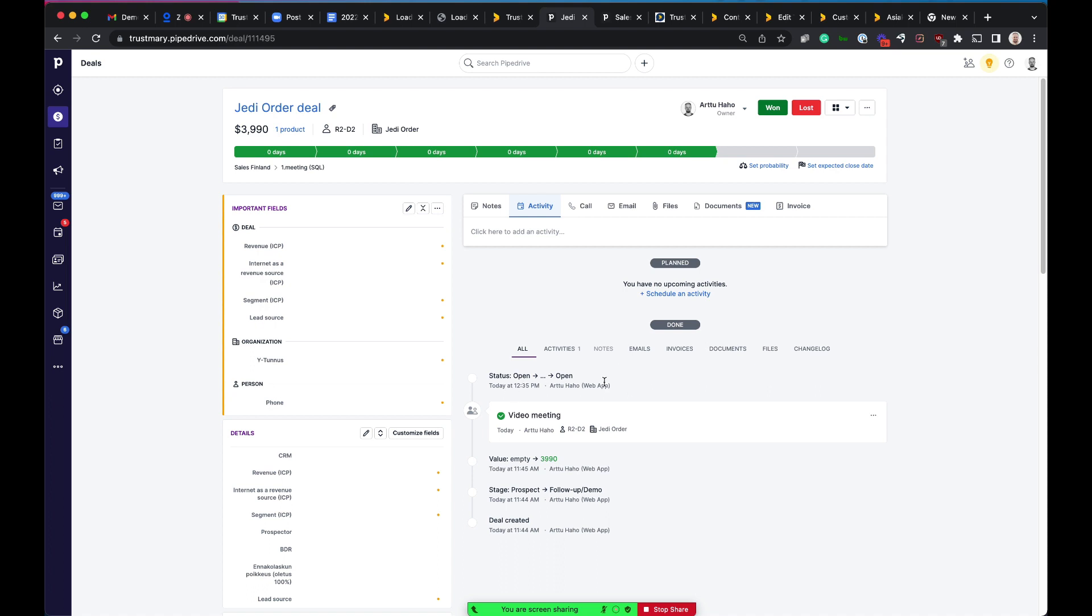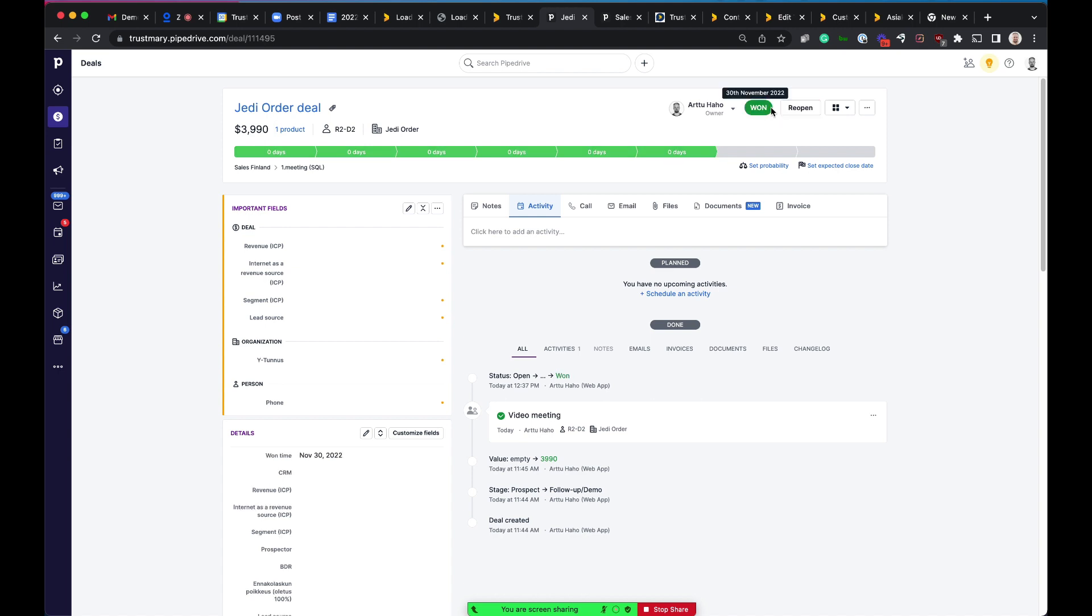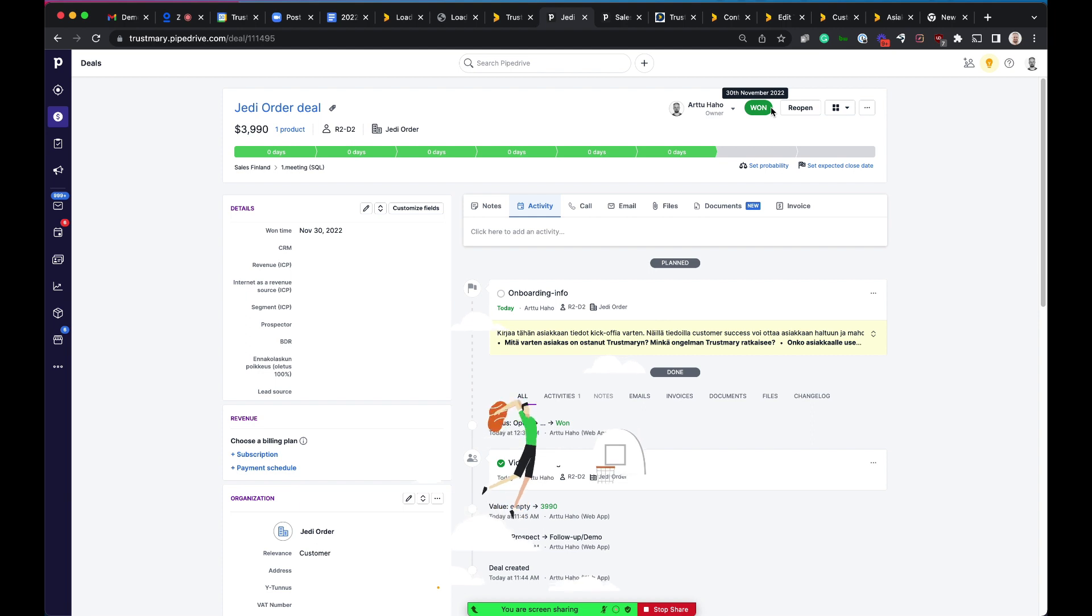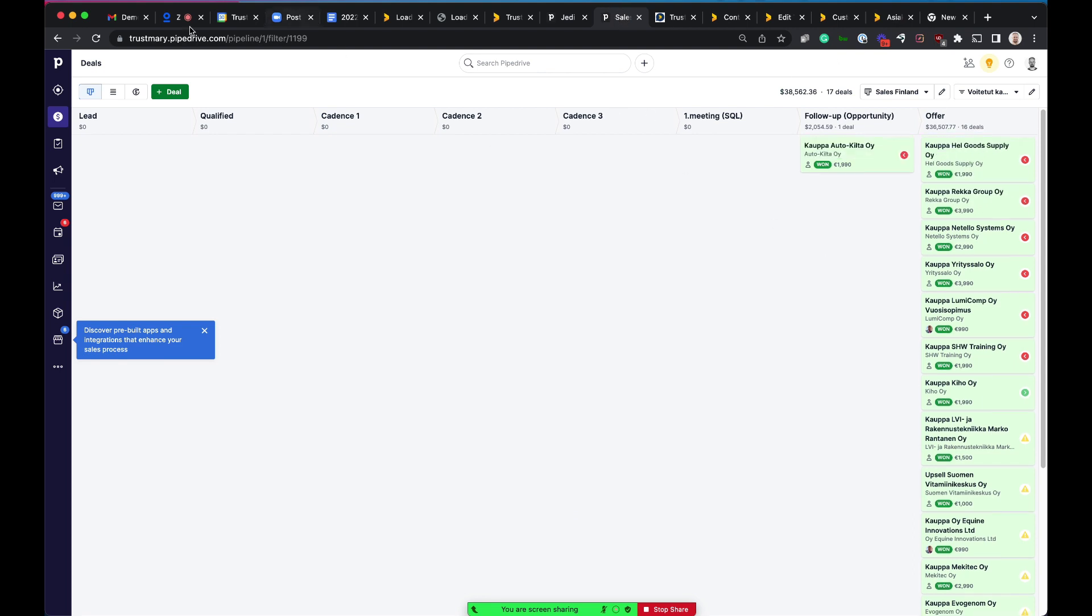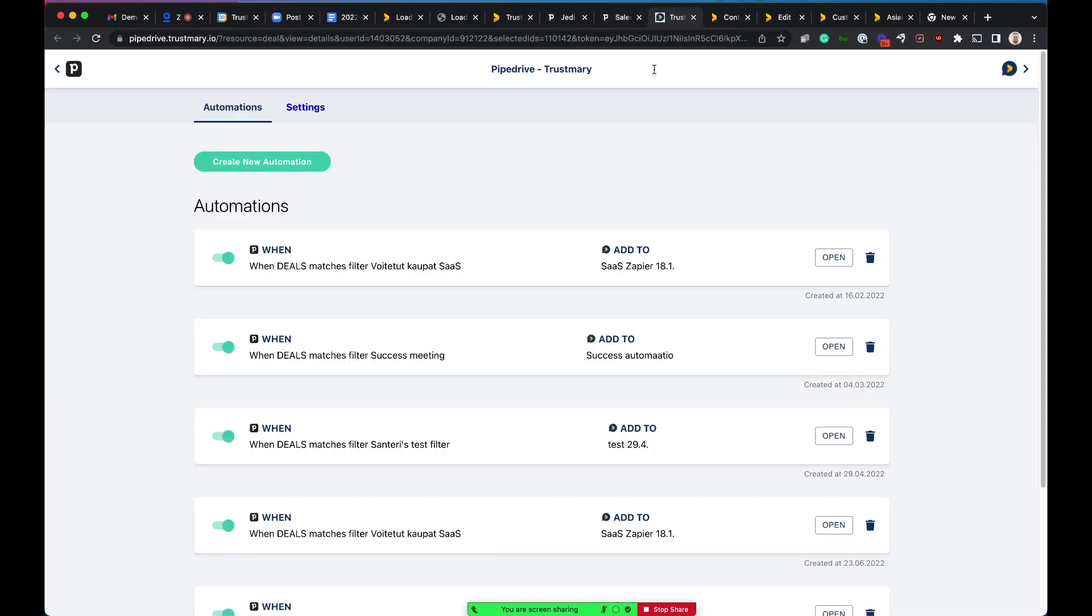Okay, so this customer is happy with what they have seen, what Trustmary can do for them, so we can win this deal. This becomes a real customer for us. And now when we mark this deal won, what actually happens is that one of our filters here in Pipedrive will trigger, and then this integration with Trustmary will send this contact to our platform, to Trustmary.